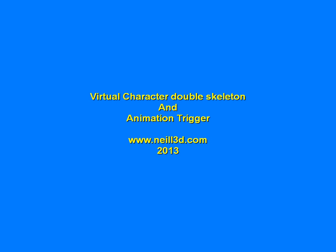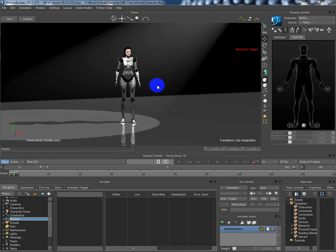Hello to everyone. My name is Sergei from nail3dcom. Today I would like to show an interesting tip about virtual characters in real time and a technique which I call the double skeleton. Okay, let's go.